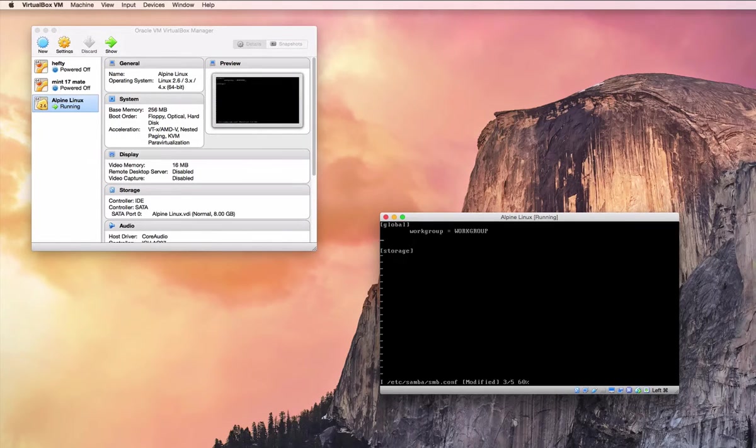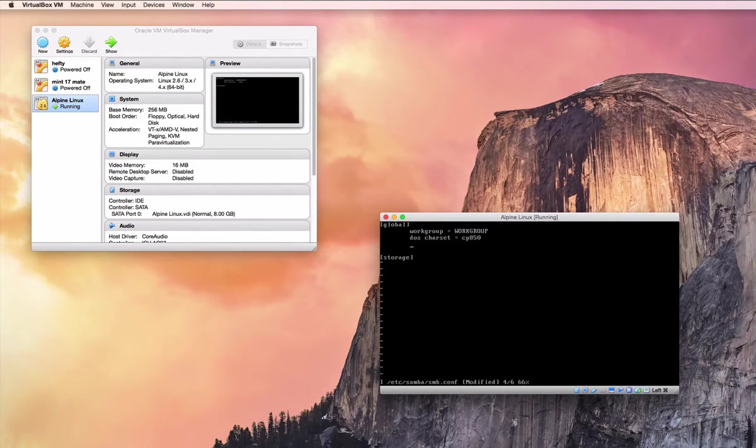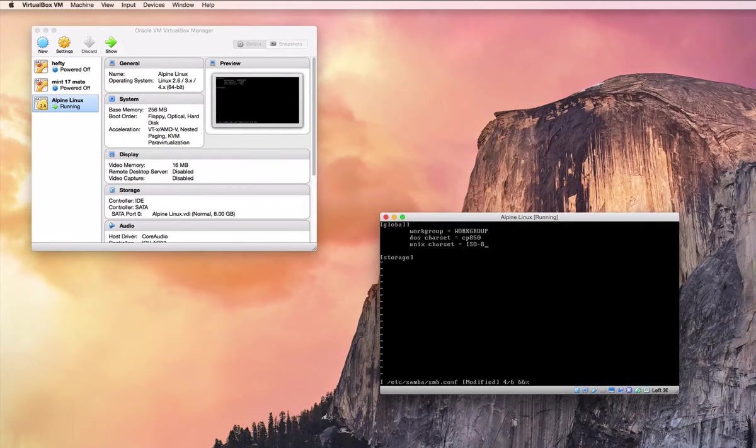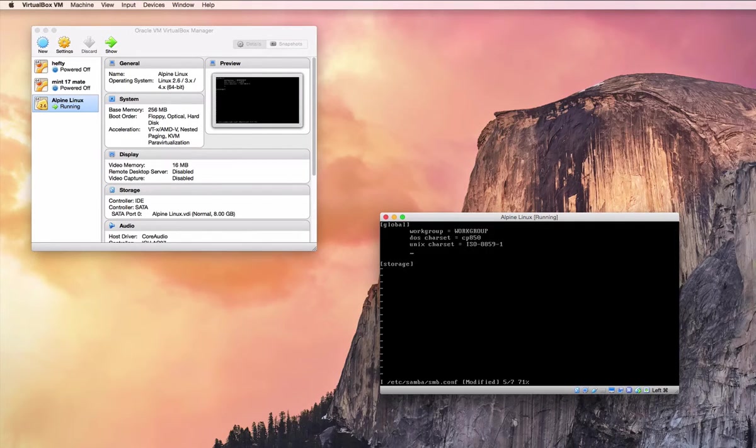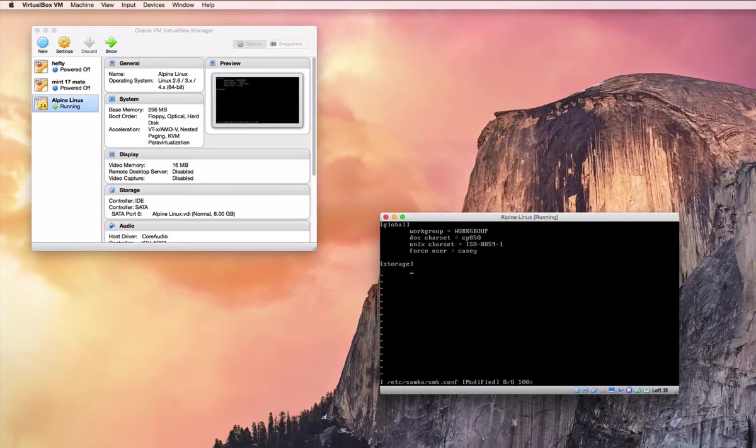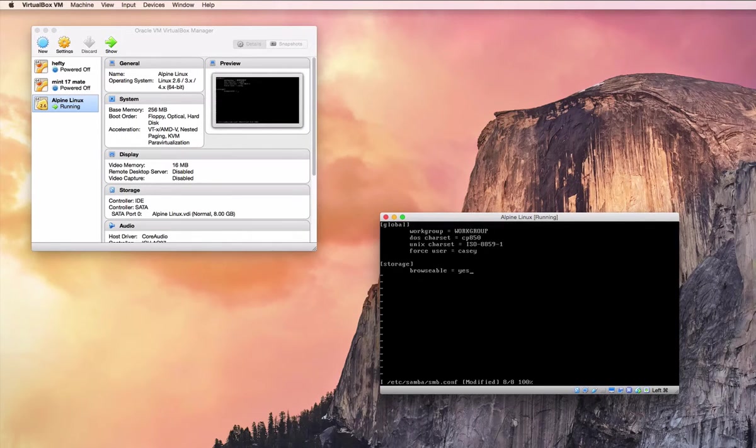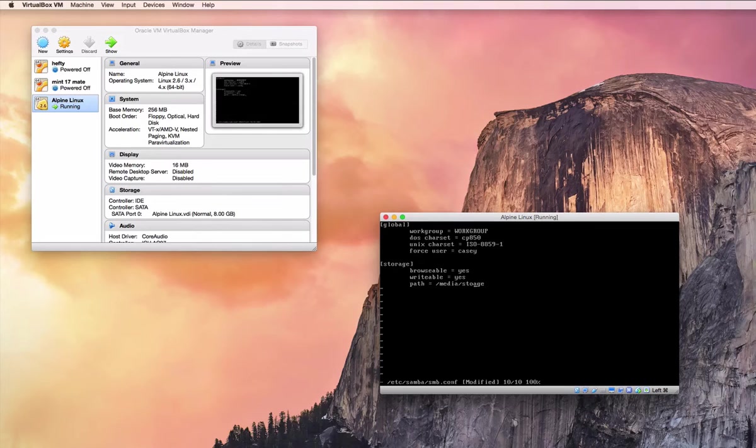And then I don't know if these two are necessary or not, but I read that it's recommended to set your two character sets so that it can properly write things between Unix systems and Windows. And then I'm going to force it to use my KC user, which I'll create in a second. Now I want this share to be browsable, I want it to be writable, and I want to set the path to media storage. So that's all we need right now.